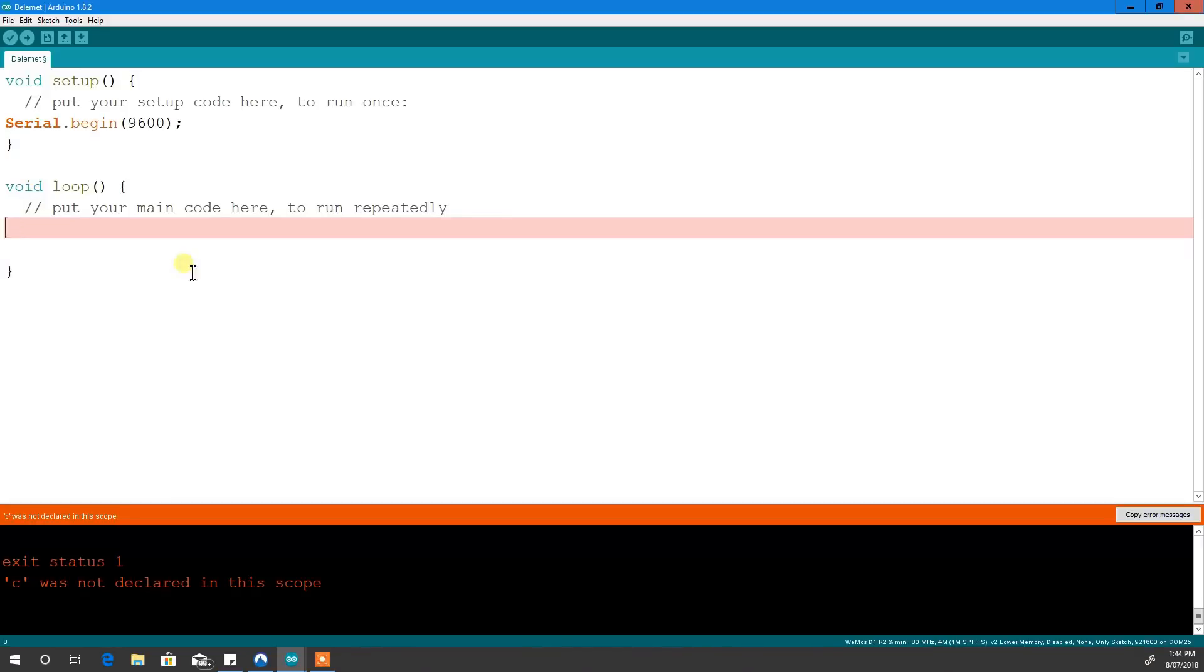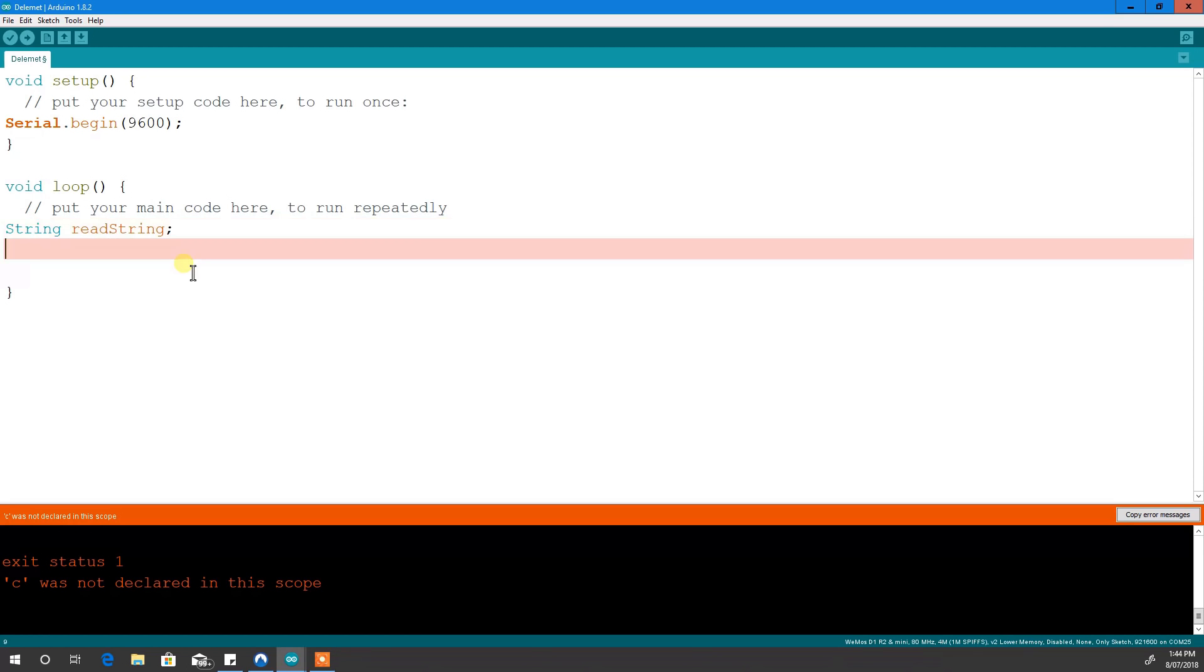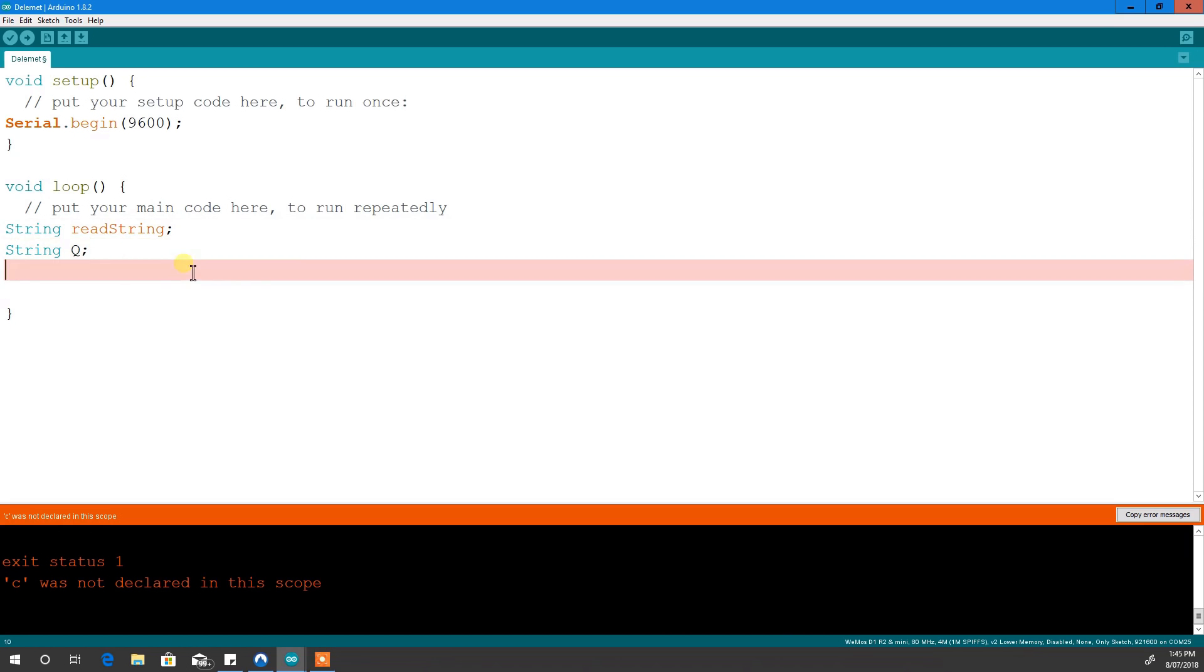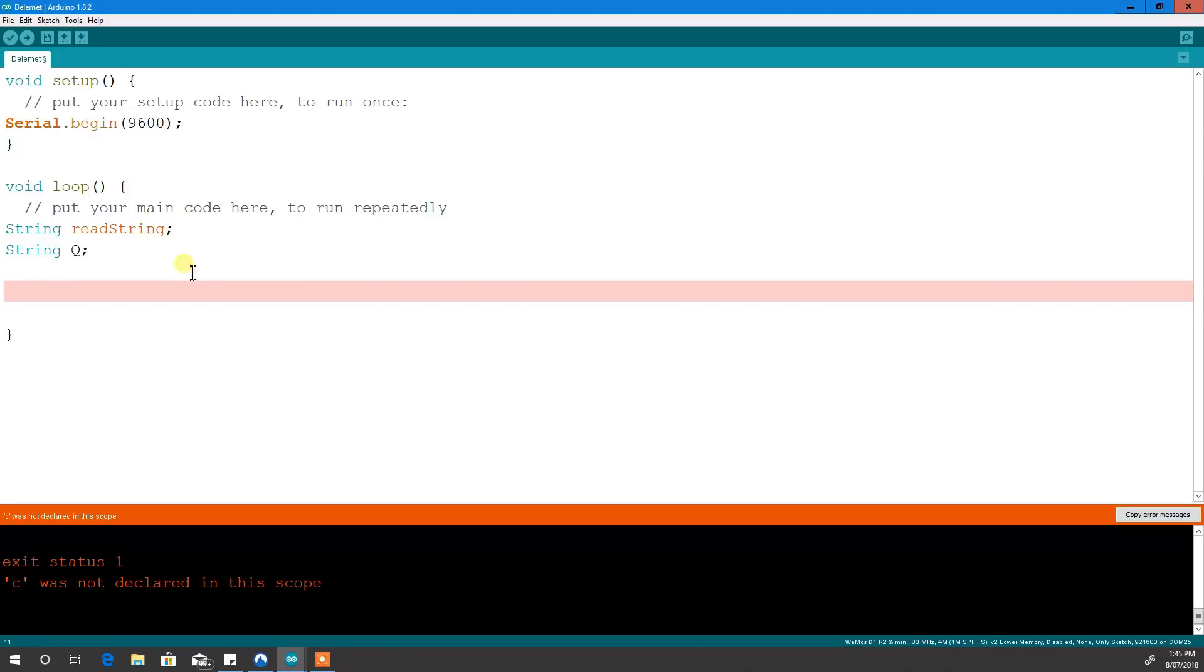All right, I'm just going to show you how to get the serial port of your computer communicating with your Arduino. First things first is we set up the serial port, so we get that to begin. Okay, so we need some strings.